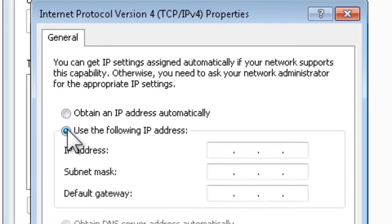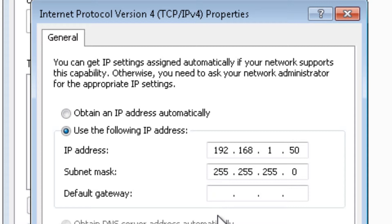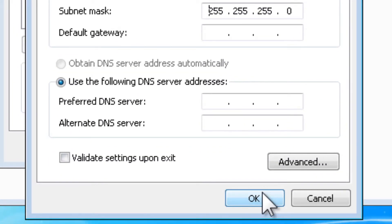Change to Use the following IP address. The PC must have a different address than the controller. If the MPIEC controller is 192.168.1.1 by default, then the PC can be, for example, 192.168.1.50. The subnet mask will autofill with 255.255.255.0. Click OK for the setting to take effect.